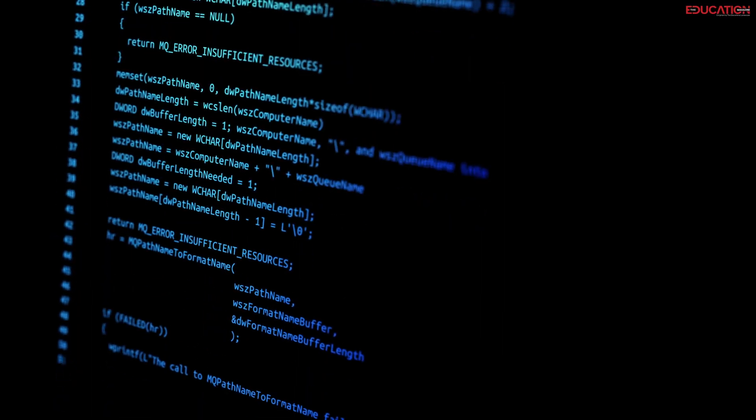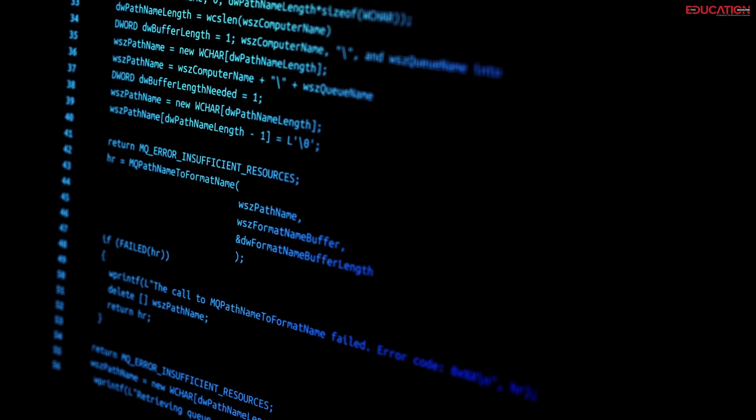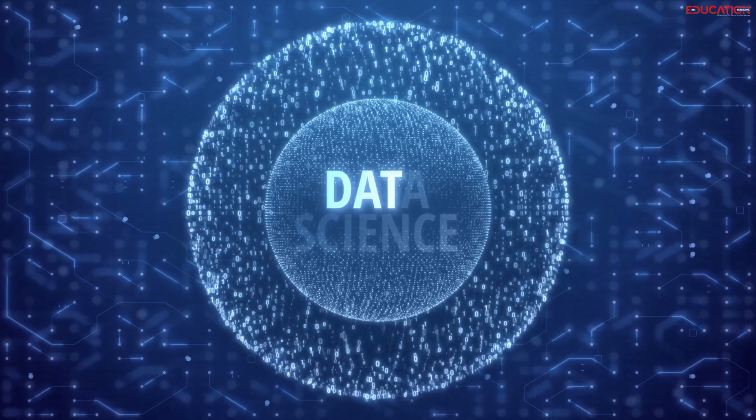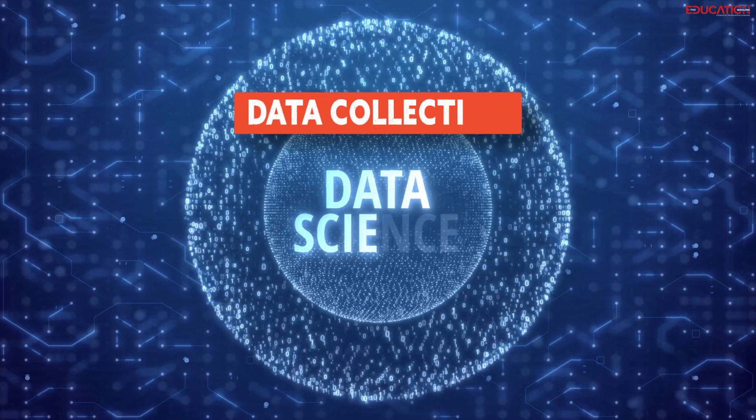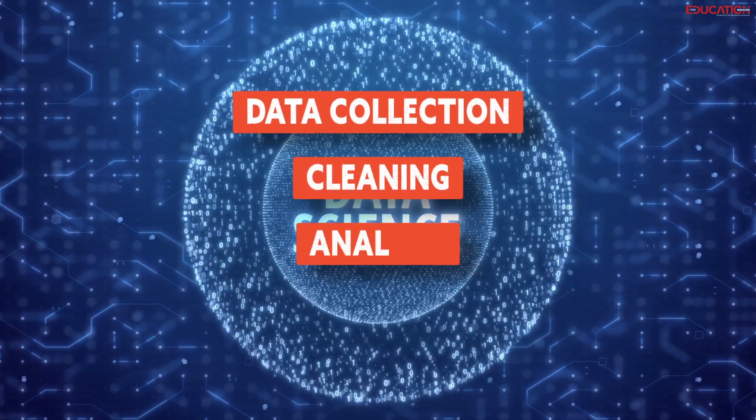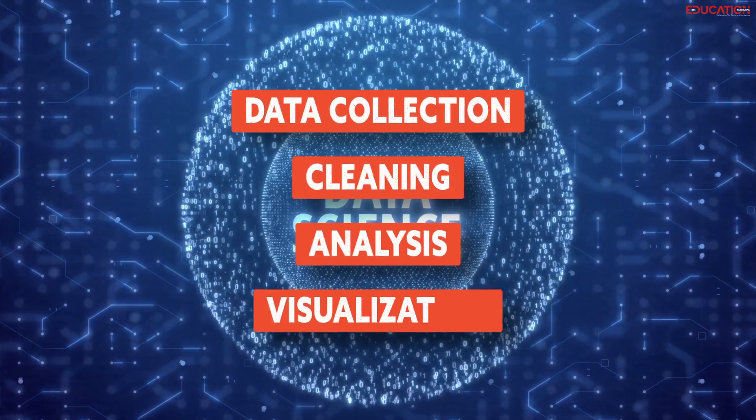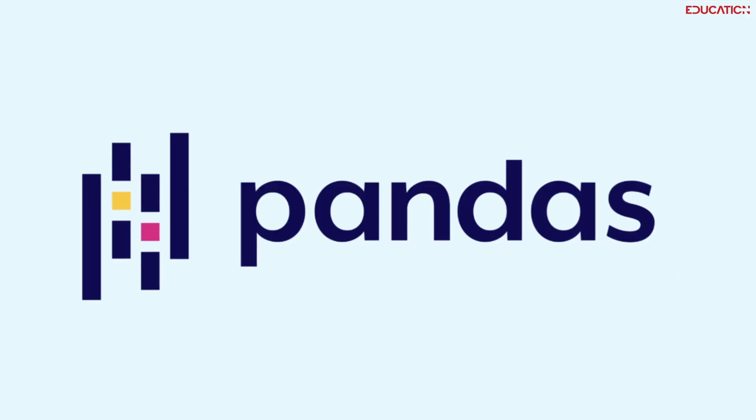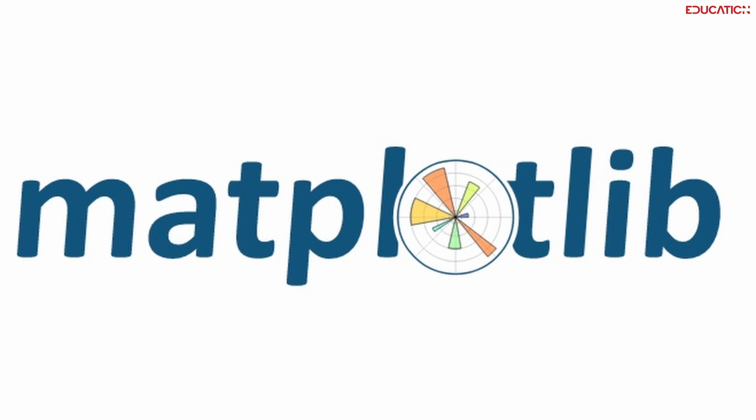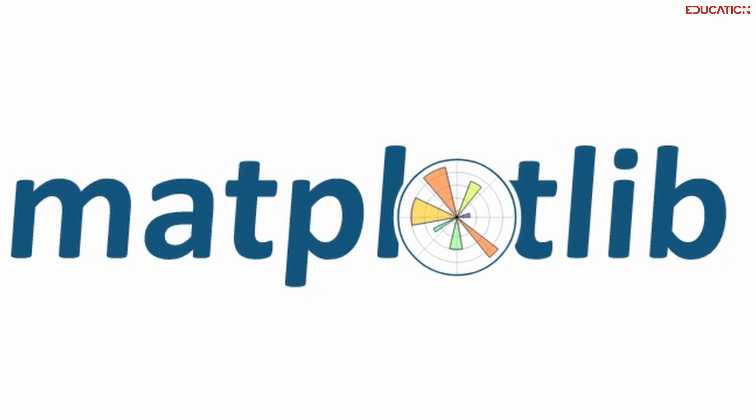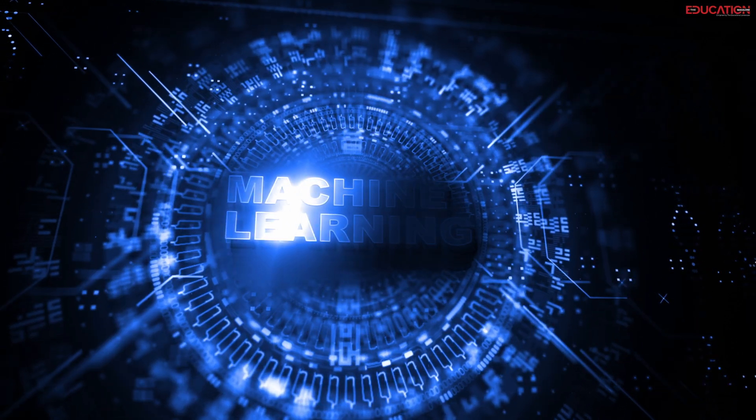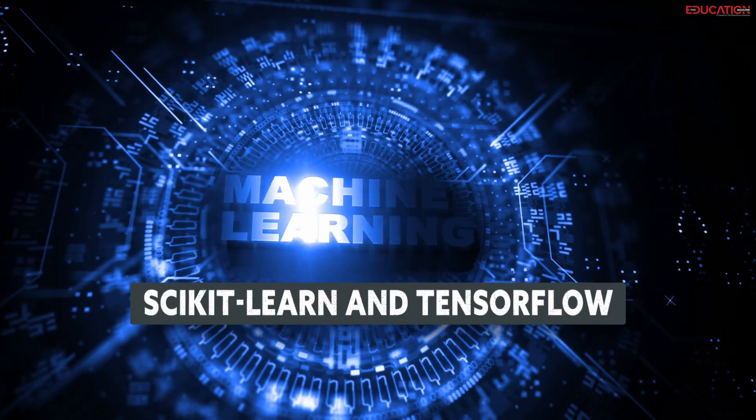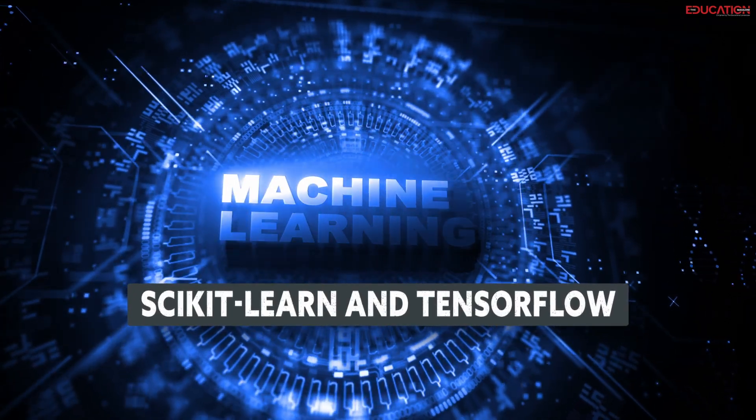Programming, particularly Python, is essential. Data science skills involve data collection, cleaning, analysis, and visualization with tools like NumPy, Pandas, and Matplotlib. You should also learn basic machine learning with libraries like scikit-learn and TensorFlow.